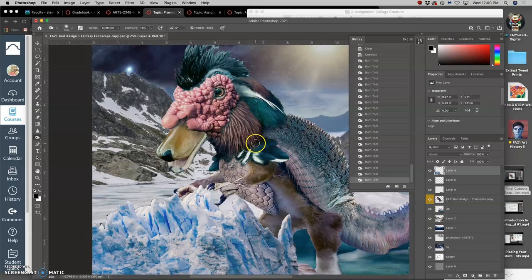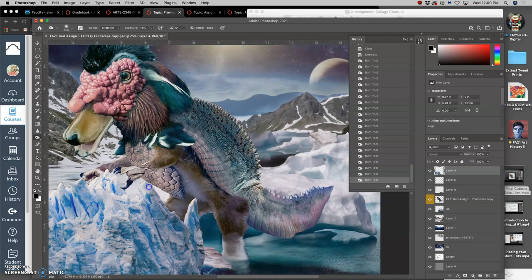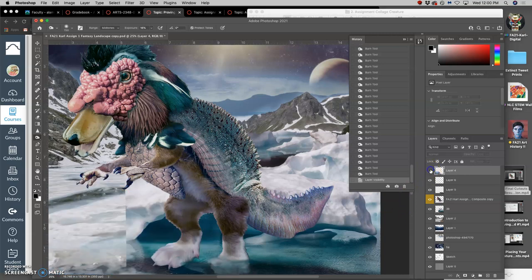And I can direct burn a little bit on this iceberg that's overlapping the creature. Because this light source is behind, and so this would be put into shadow. Now all of that is directly burning onto this layer because it's a foreground layer.